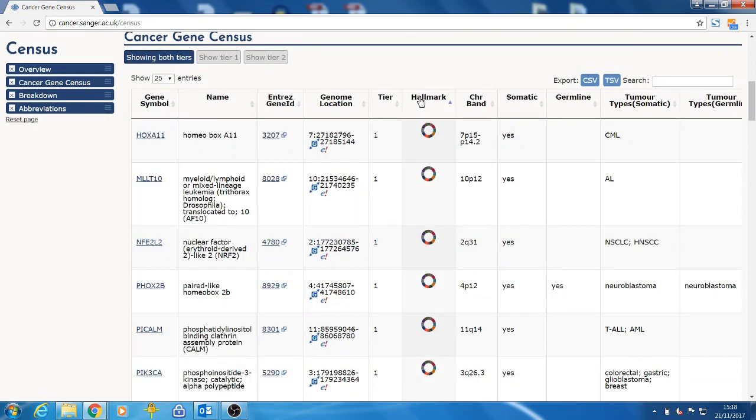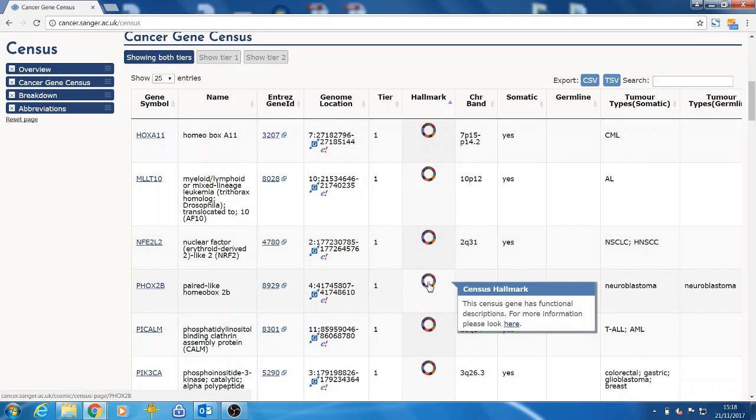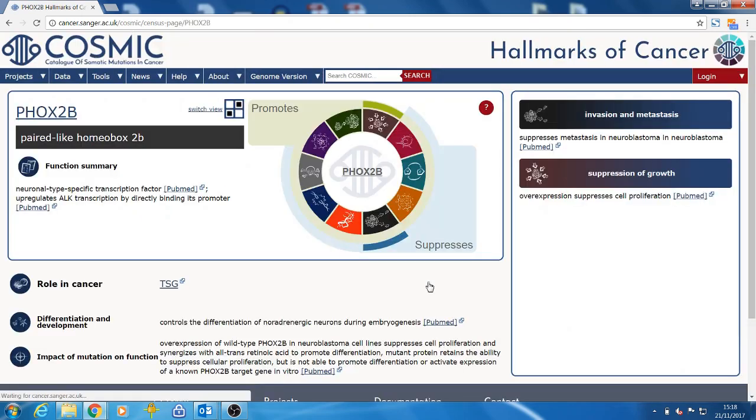The table can be filtered to show all the genes with hallmarks. Clicking on the icon will then load the hallmark feature for that gene.